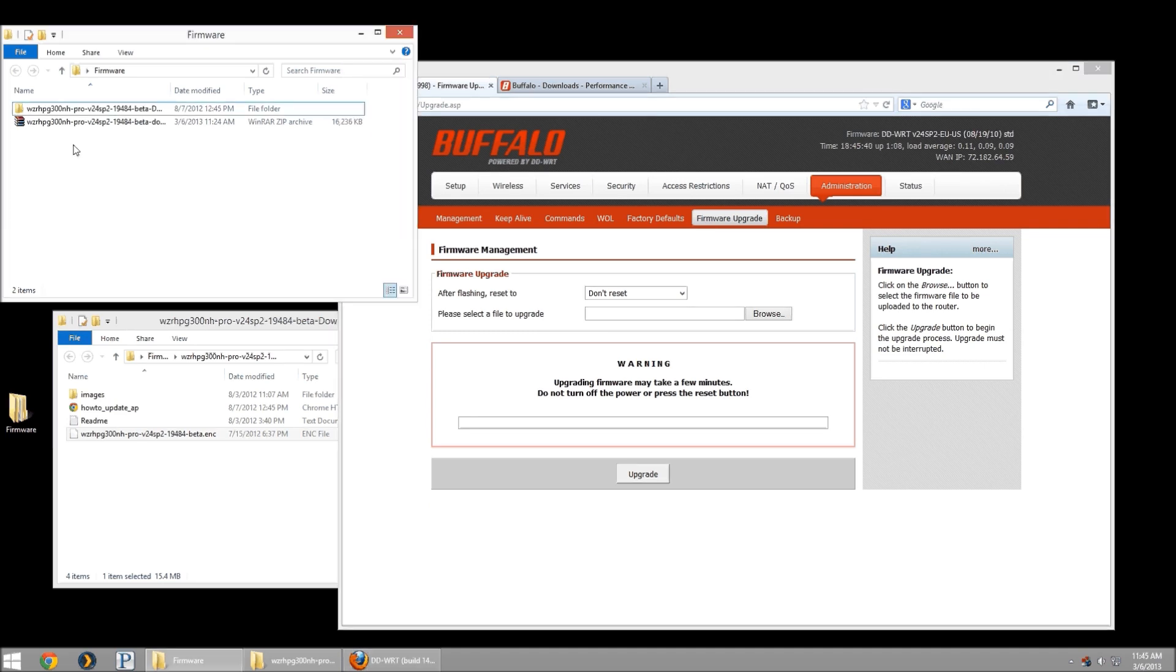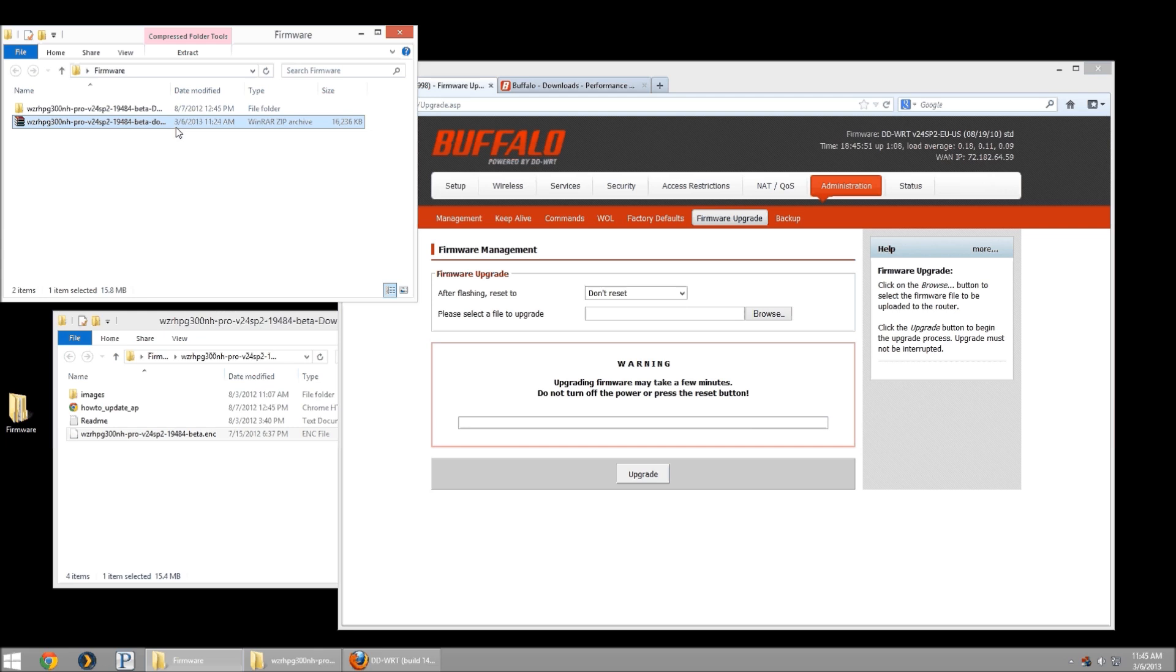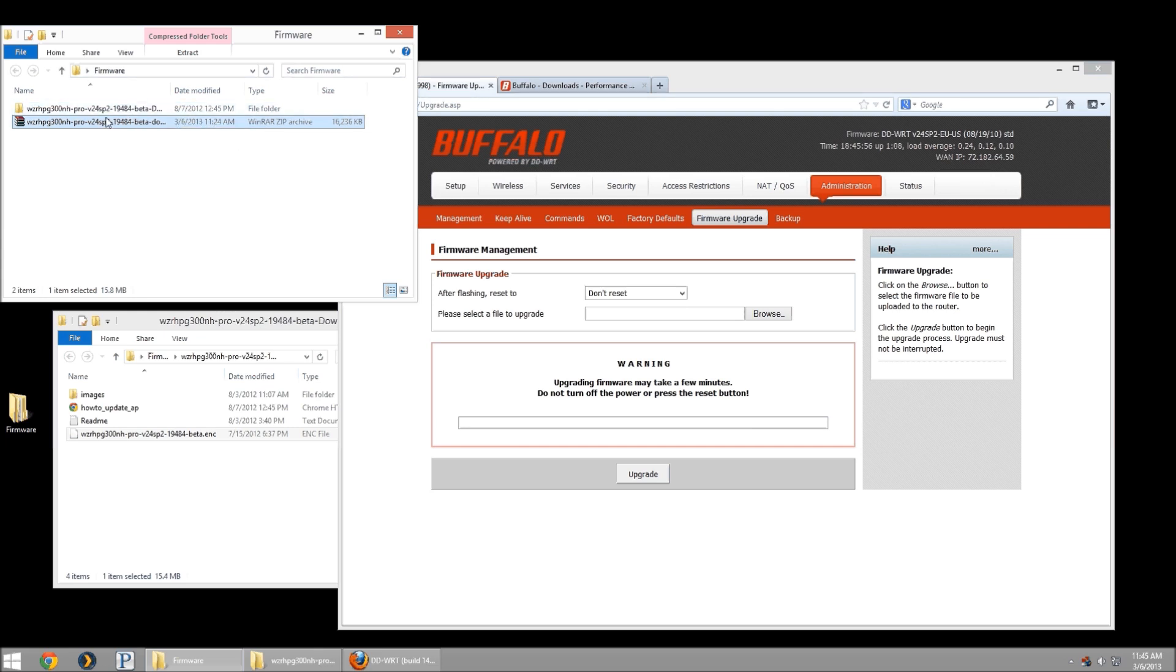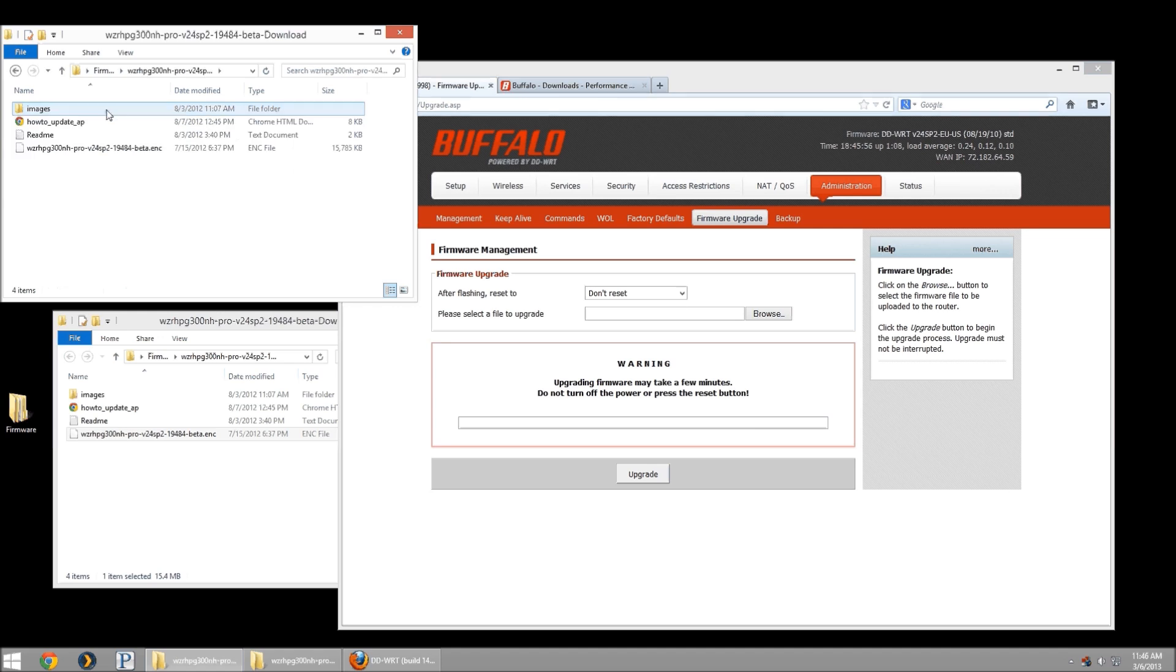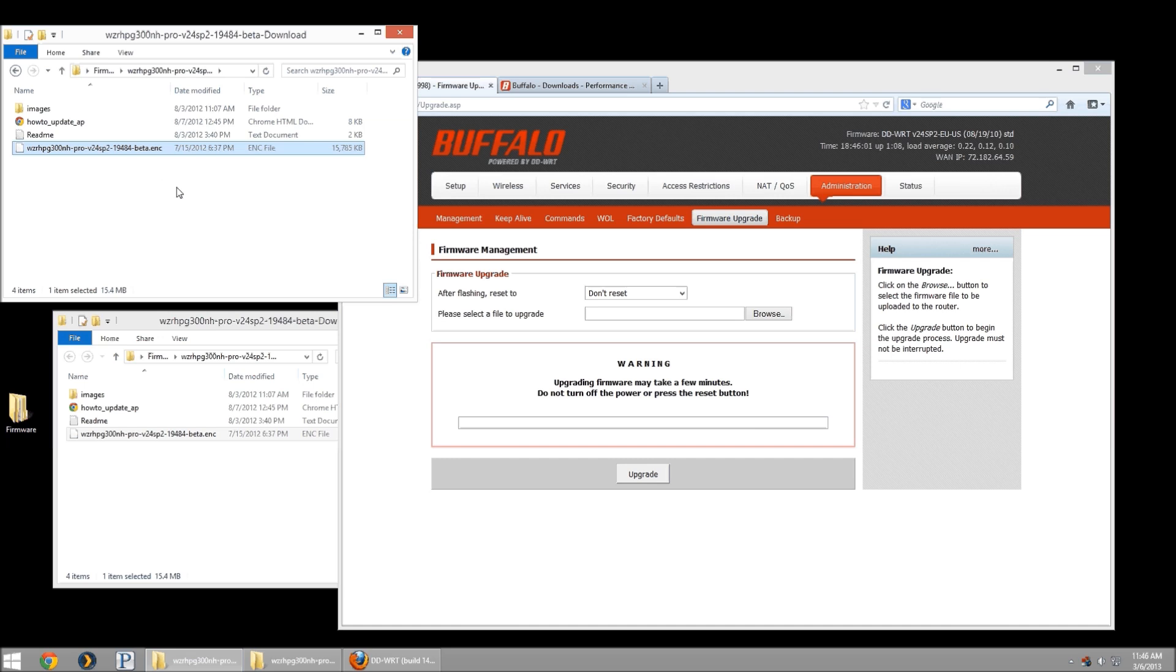Now after you download the firmware, it's going to be as a compressed zip file. Use your favorite tool, WinZip, WinRAR in my case, or 7-Zip, something like that, where you can go ahead and unpack those files. It'll put it in its own directory, and we're going to use this ENC file. This is the firmware that we'll be pushing to our device.